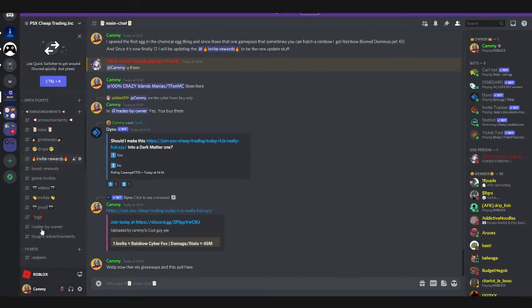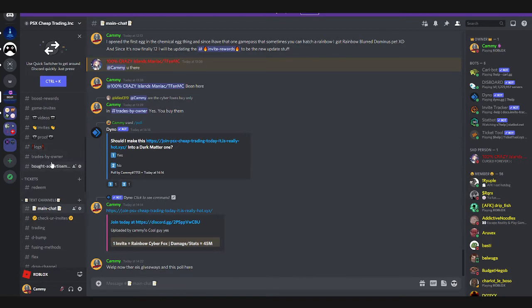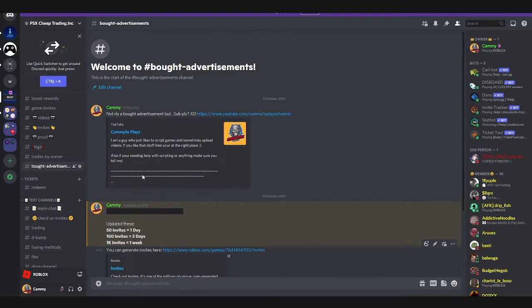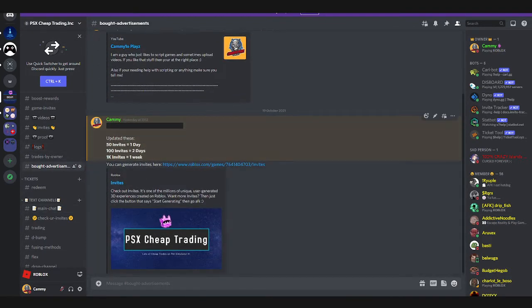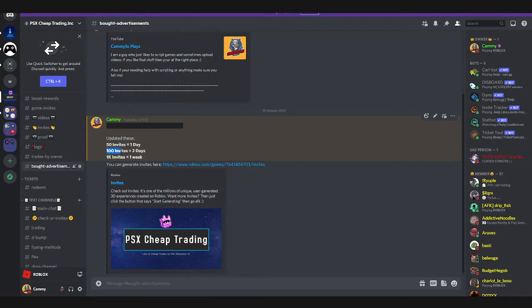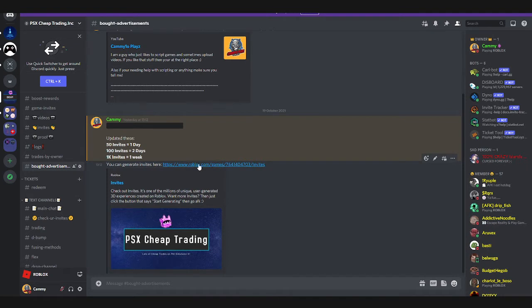So on my server you can buy advertisements here. 50 invites gets you one day, 100 invites two days, and then one week. The reason why it's high prices is you can generate them on this game right here.